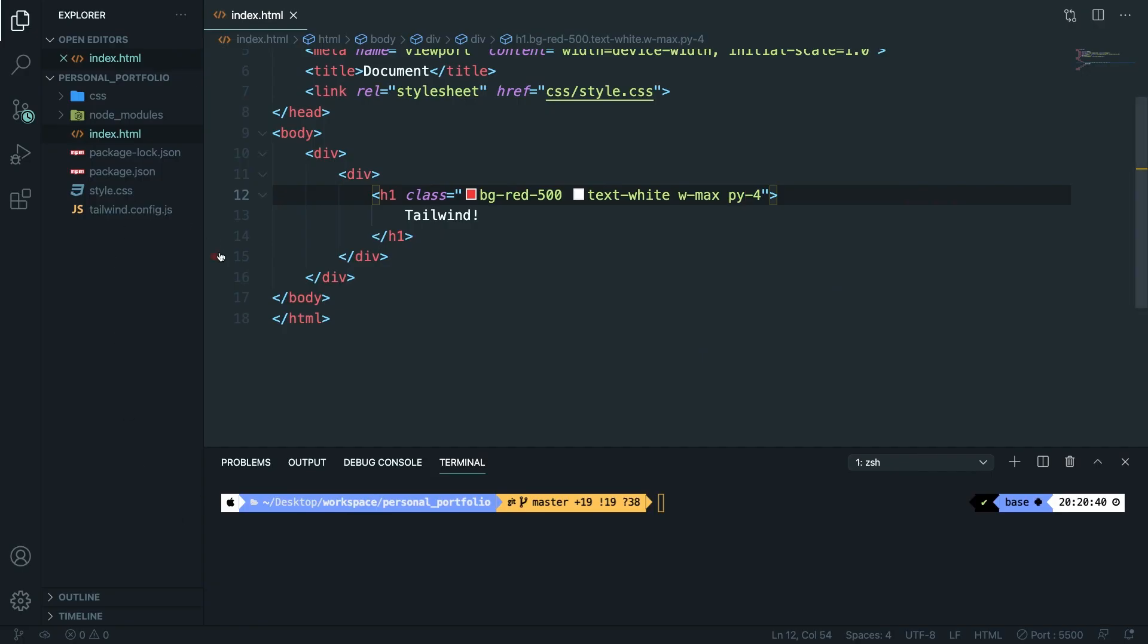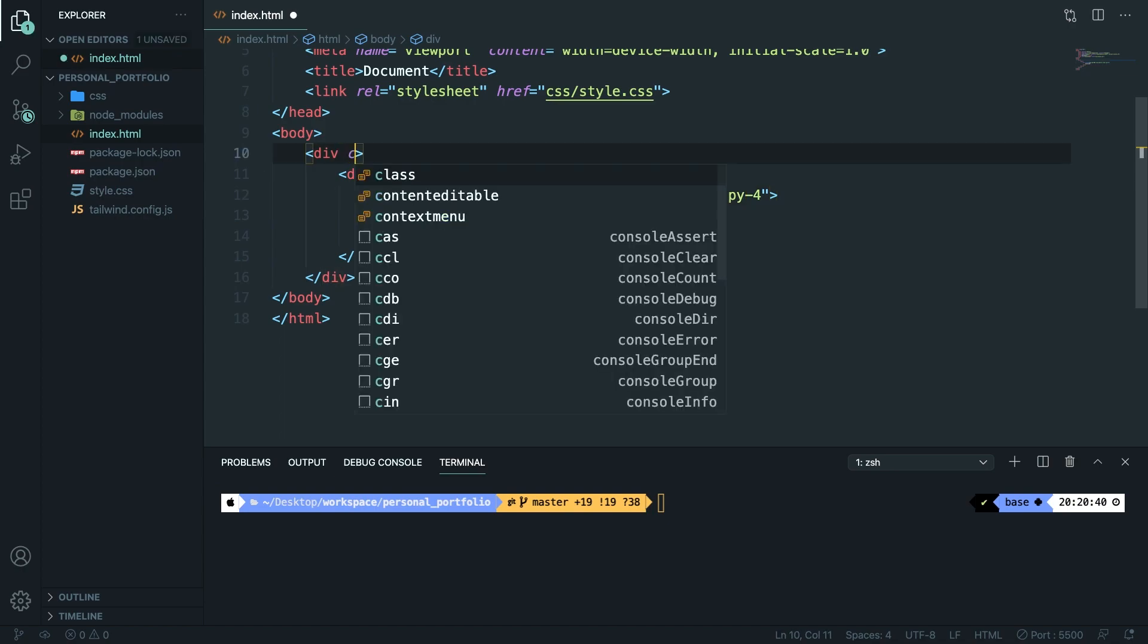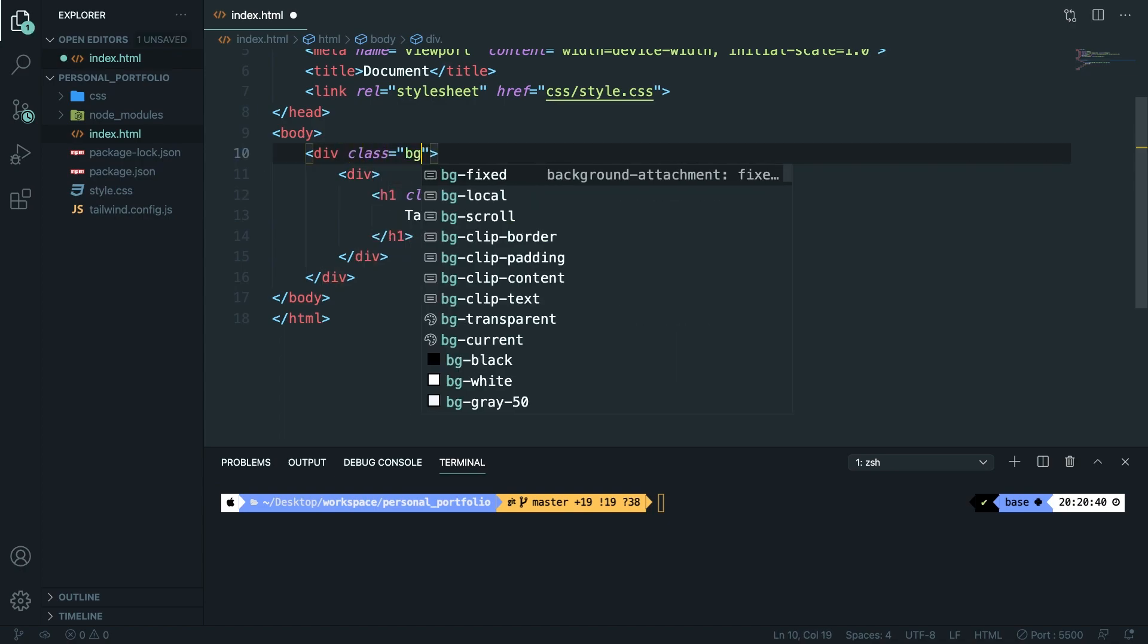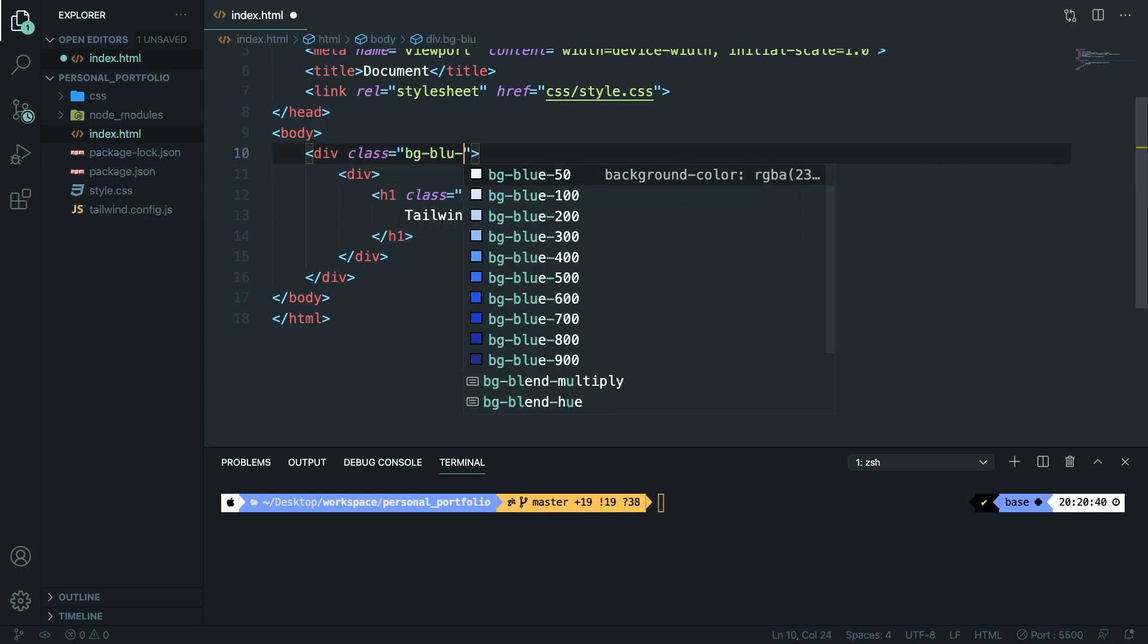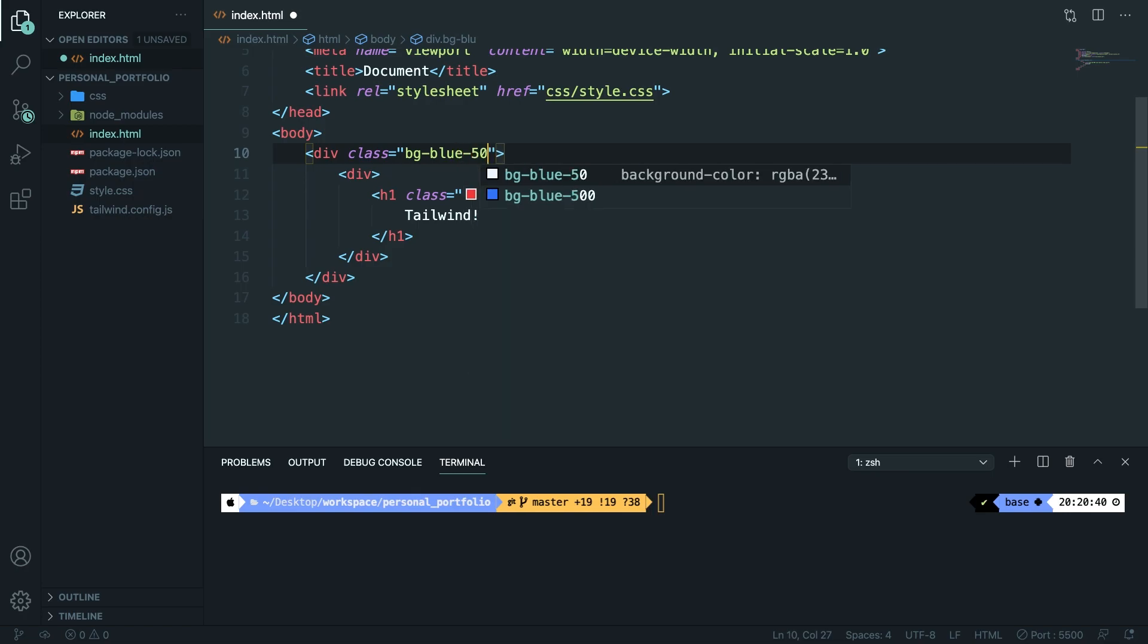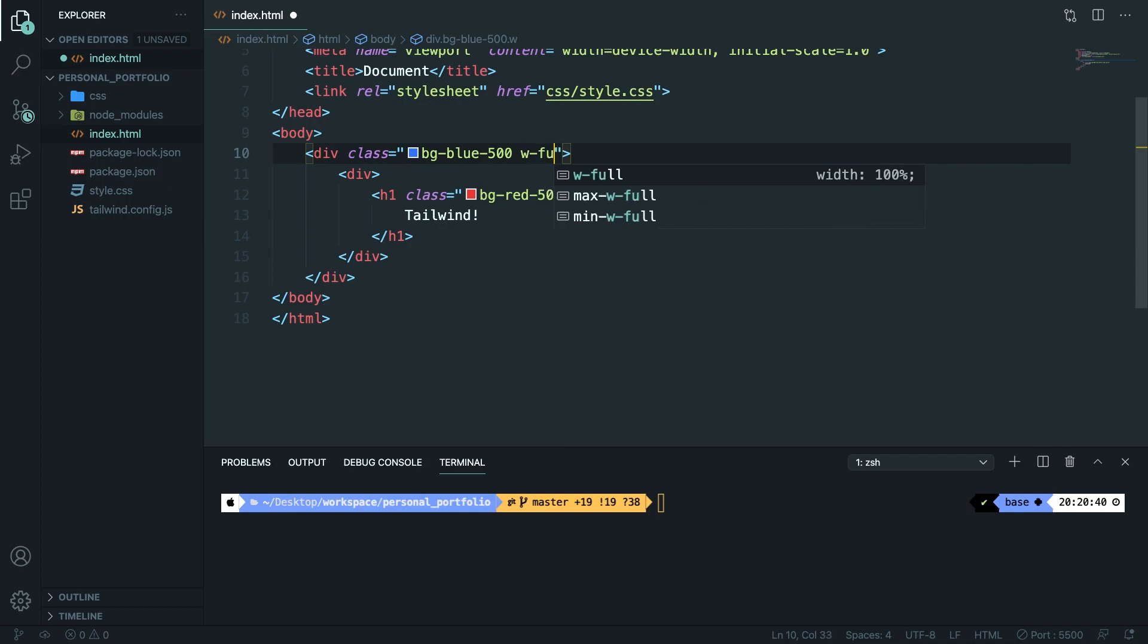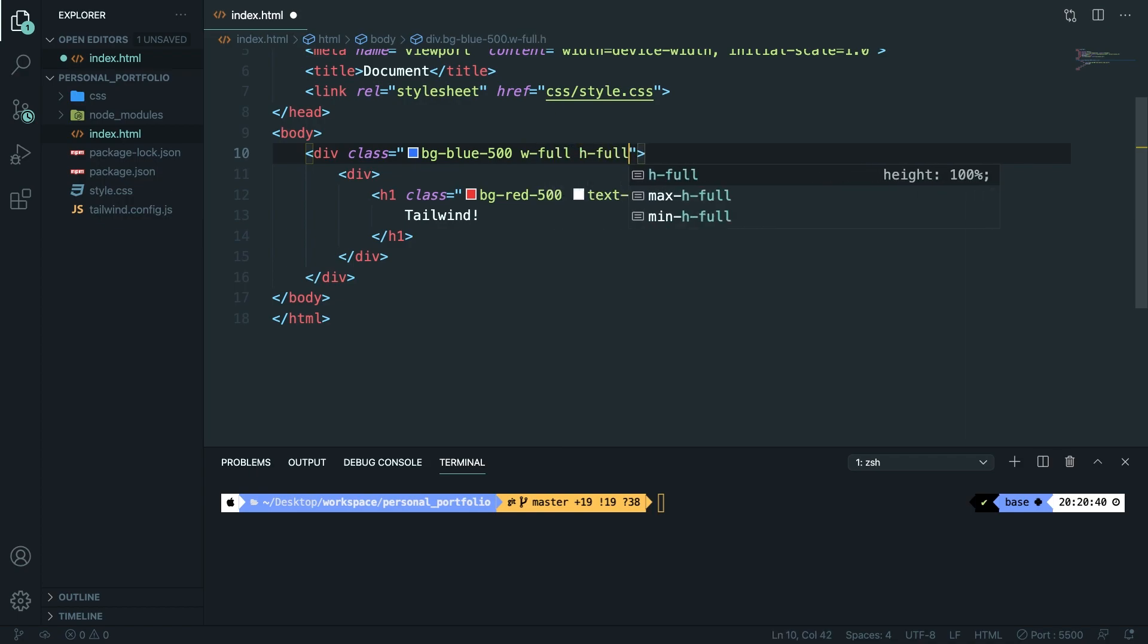Now inside our parent element, so our first div, let's give it a class of bg-blue-500 and let's also set the height and width to full. So w-full and h-full. Save it.